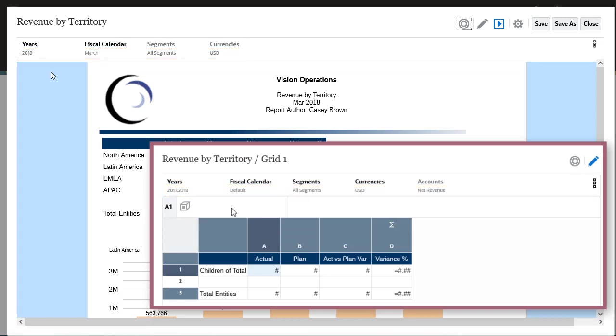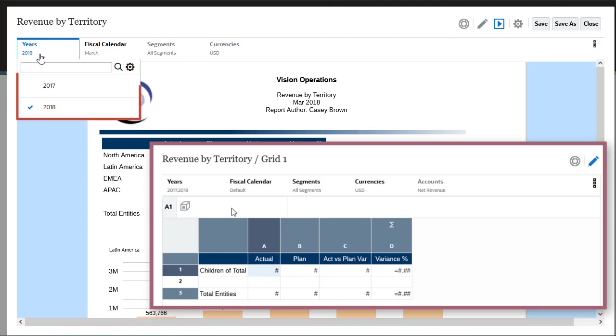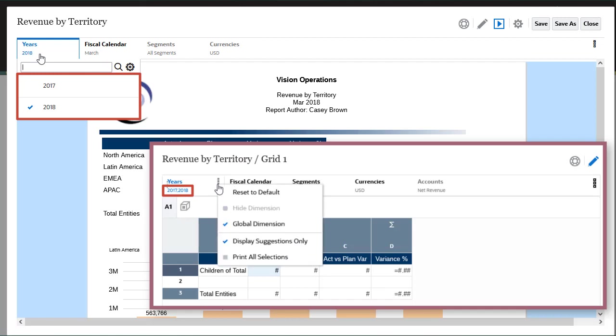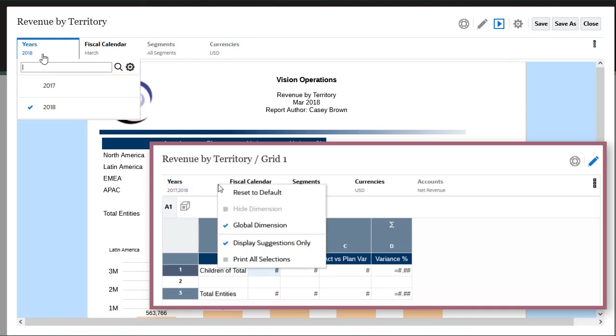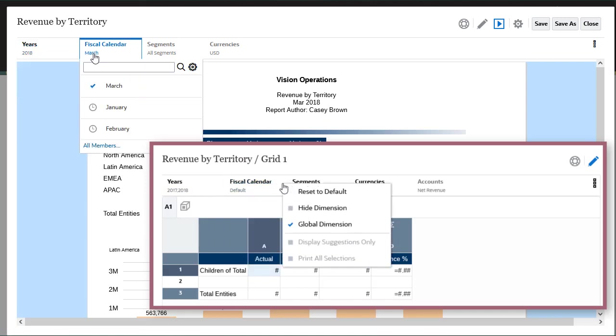In this report, for the years dimension, I can only select the member from a predefined list, which was set when the report designer checked the display suggestions only option during the design phase. For the fiscal calendar dimension, I can choose any member in the dimension.